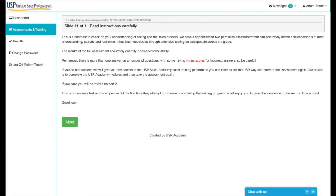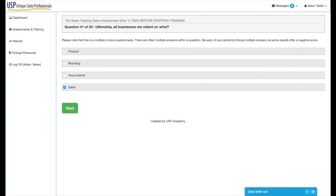Clicking 'Start Now' brings up the instructions page, which tells you to watch out for minor scores. You can often click more than one answer because some questions have multiple correct answers. Some of those multiple answers have minor scores designed to trip you up. Clicking next takes you into the first page of the assessment — question one of 24: 'Ultimately all businesses are reliant on what?' with four potential answers. Choose your answer, click next, and it takes you through the assessment.